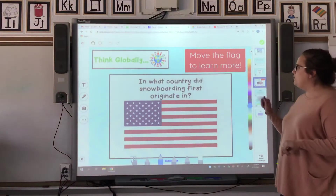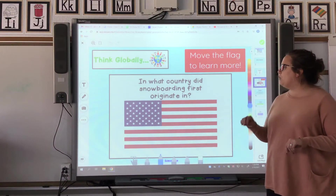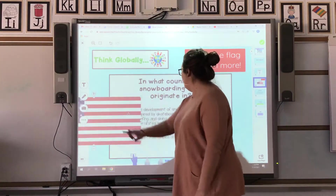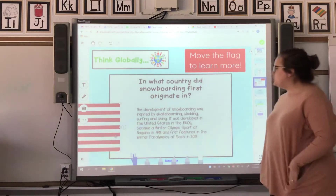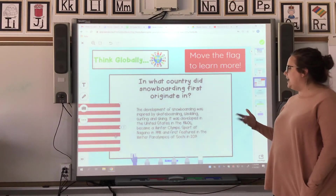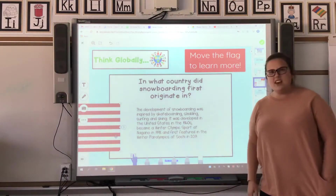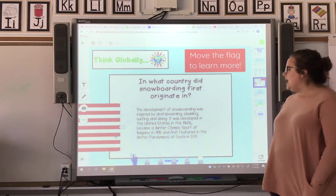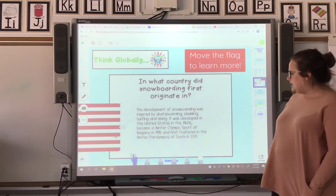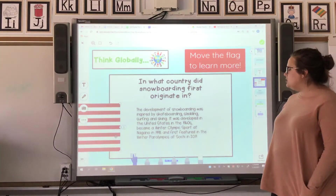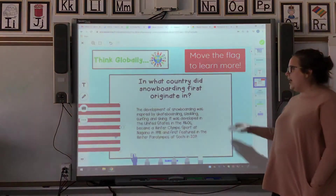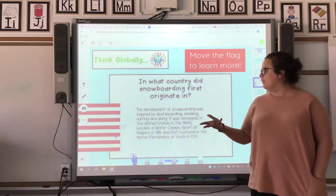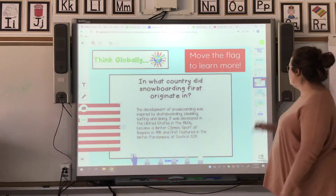Move the flag to learn what country snowboarding first originated. I recognize this flag right here. The development of snowboarding was inspired by skateboarding, sledding, surfing, and skiing. It was developed in the United States in the 1960s. It became a winter Olympic sport, and it was first featured in the Winter Paralympics in 2014. That's pretty cool — it hasn't even been in the Olympics that long, and the United States was the first place to discover snowboarding. That's really interesting because that's where we live.